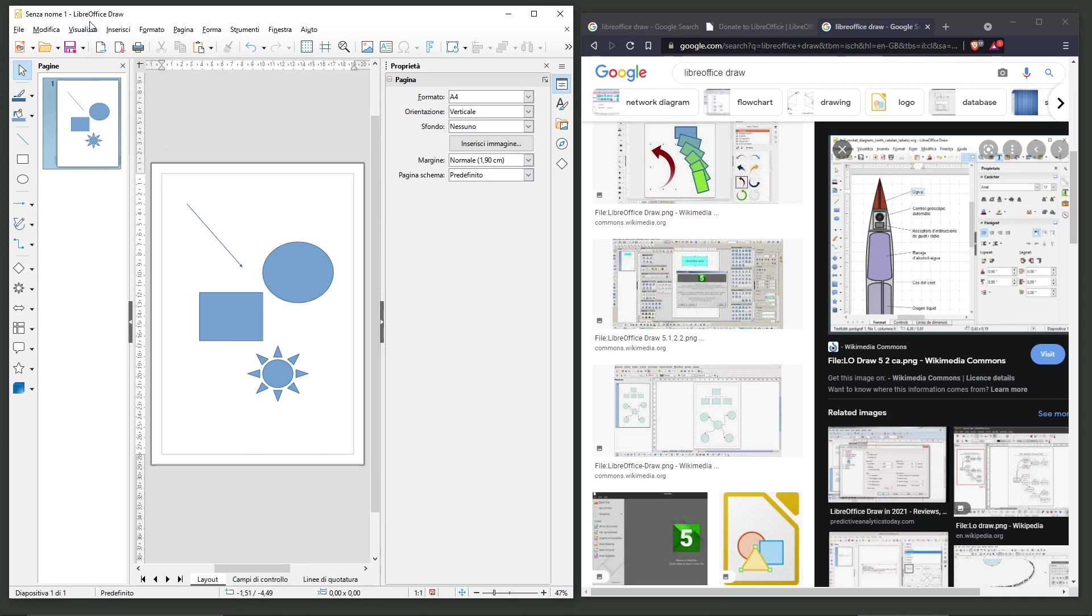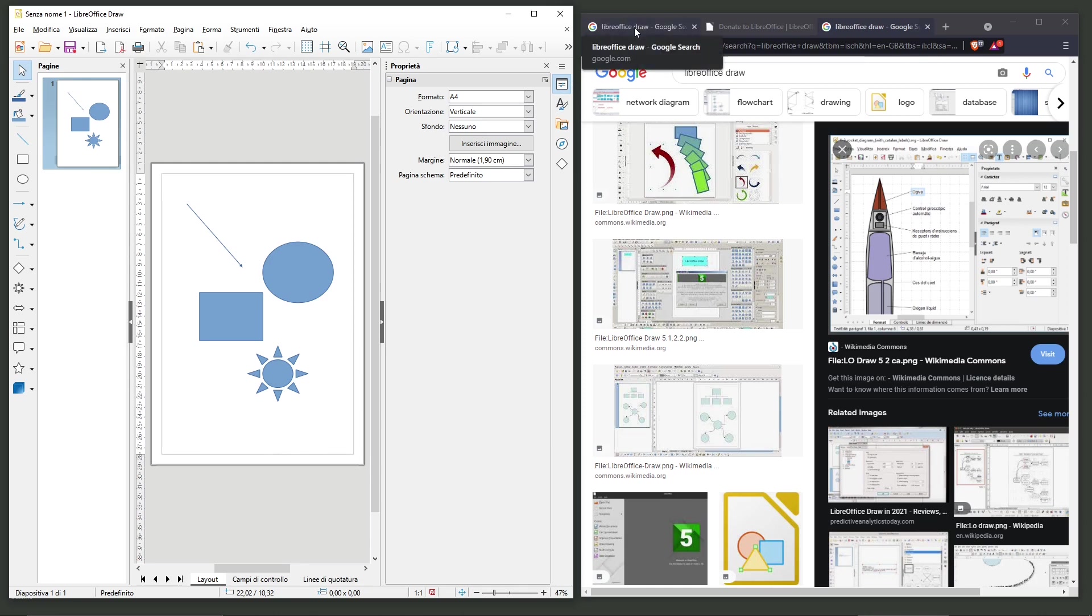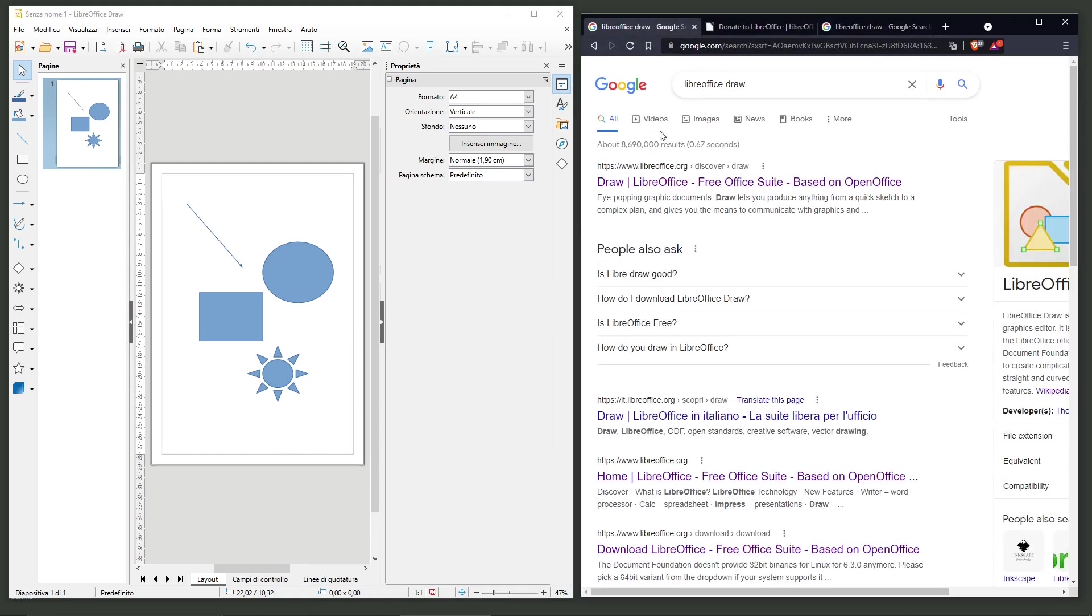This tool is called LibreOffice Draw. LibreOffice Draw is an open source free software. You can use it for free. You can see here how to get it.